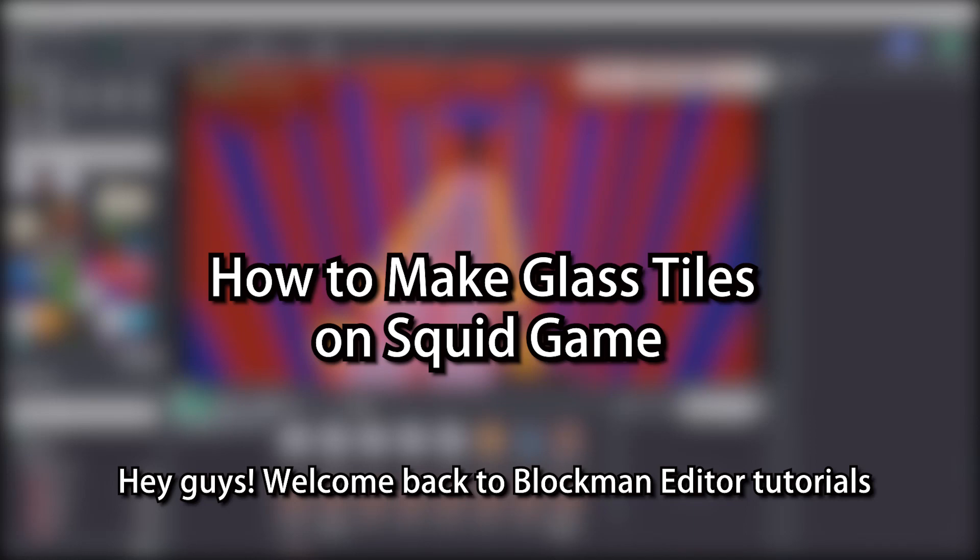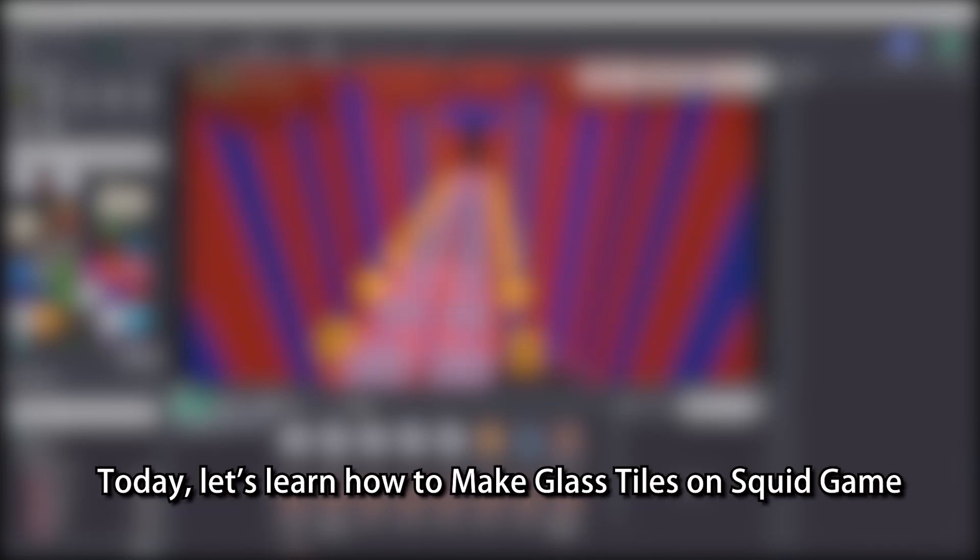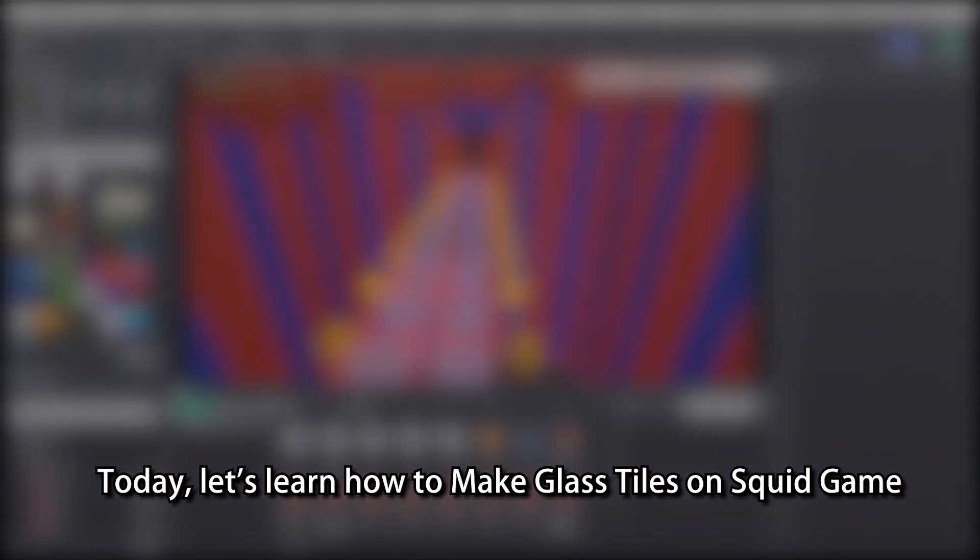Hey guys, welcome back to Blockman Editor tutorials. Today, let's learn how to make glass tiles on Squid Game.